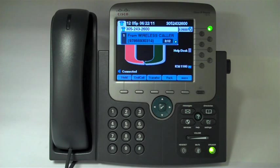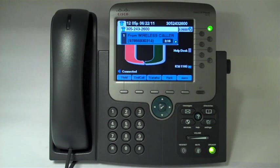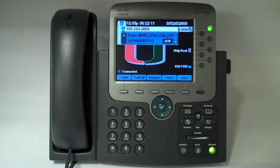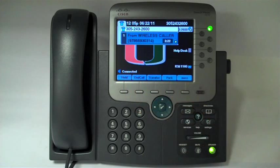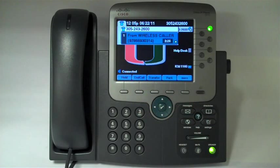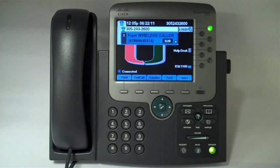You have to have an active call on your line before you're going to see these, and right now I have an active call on the line. The blue buttons across the bottom of the screen are what we call soft keys, because they're going to change and do different things depending upon what you're doing. So what's in blue is what you can do.